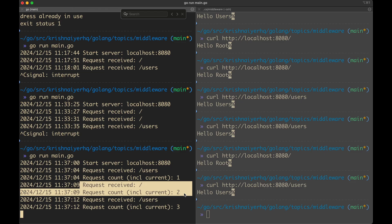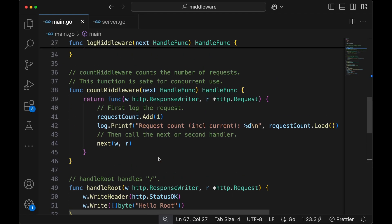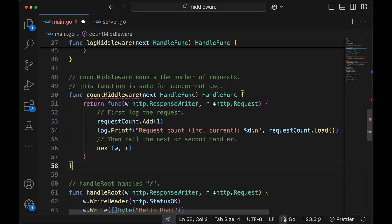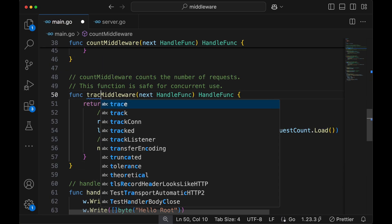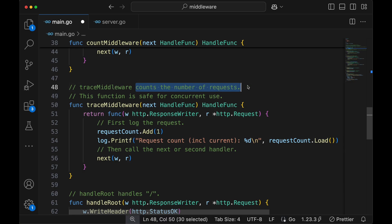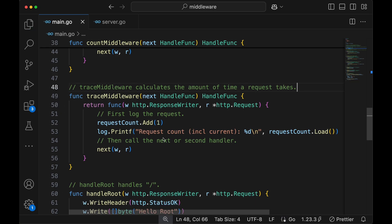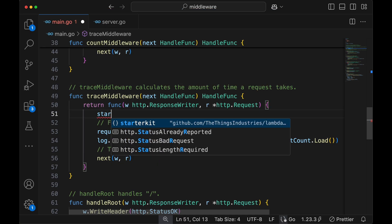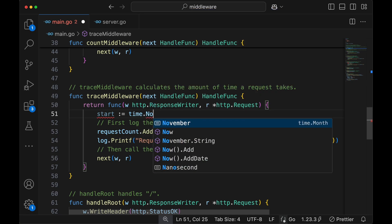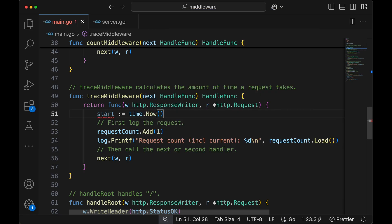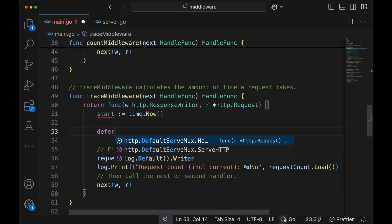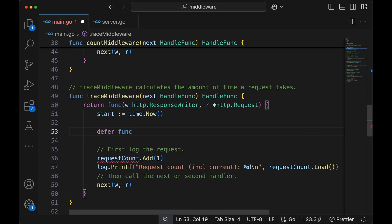To drill down the concept further, let's introduce a third middleware called trace middleware. I'll make a full copy and call it trace middleware. Trace middleware basically calculates the amount of time it took for the request to complete. What we do here is introduce a start time variable that holds the time the request started — set to time.Now().